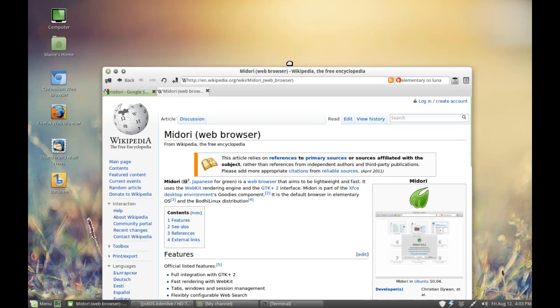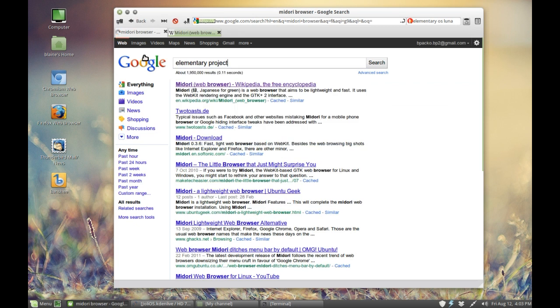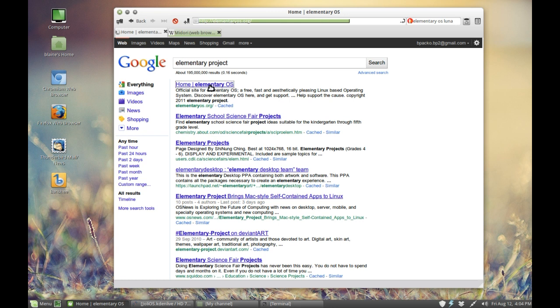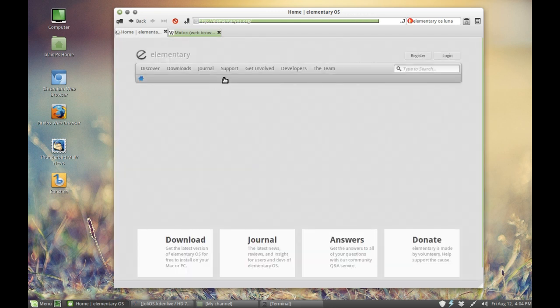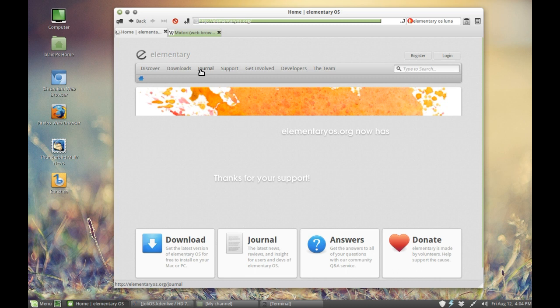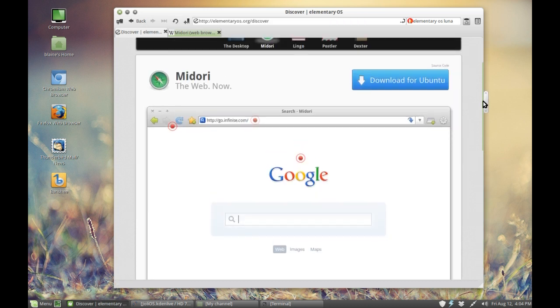So Midori is available for pretty much all major distributions. Although it does not have its own website, it does like to borrow off the Elementary OS website as it is a part of the Elementary project.